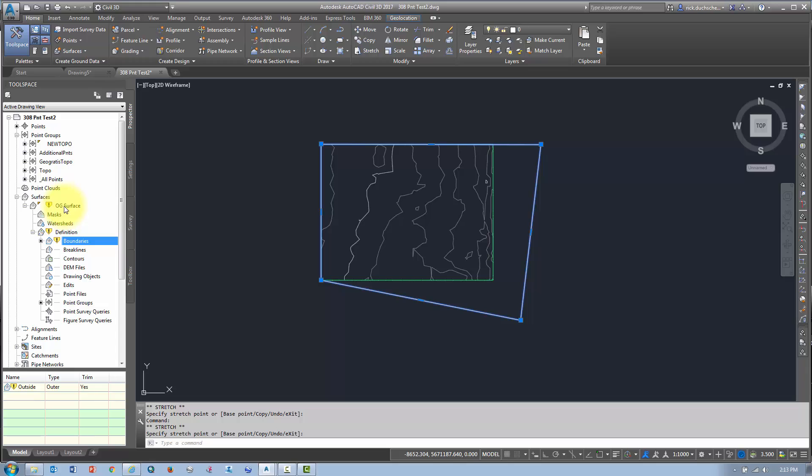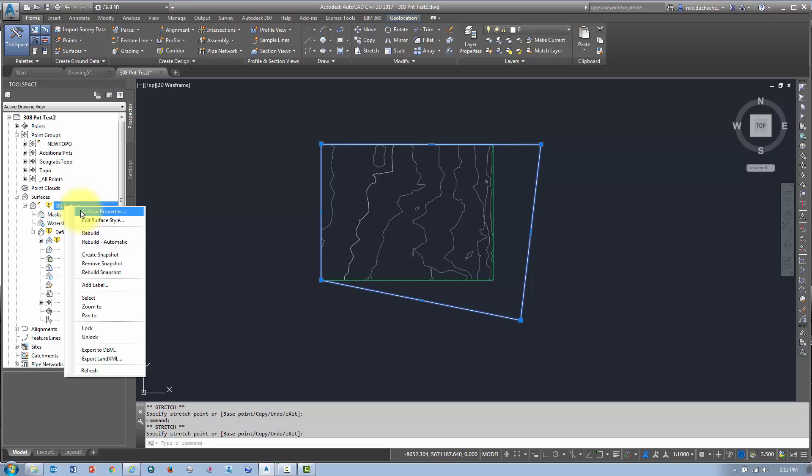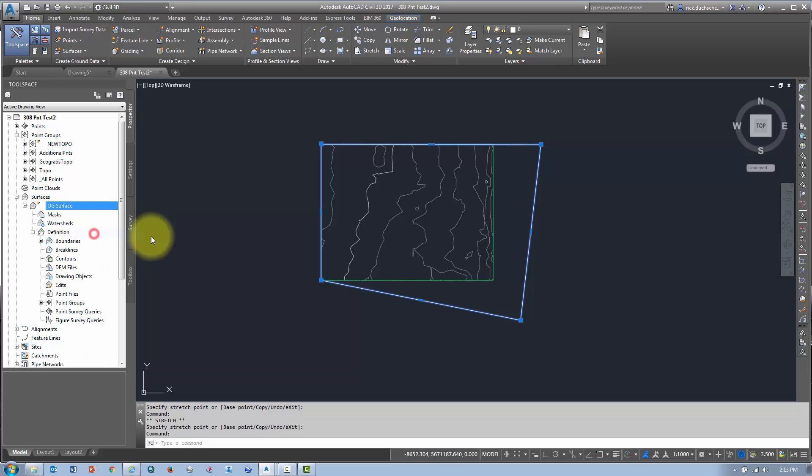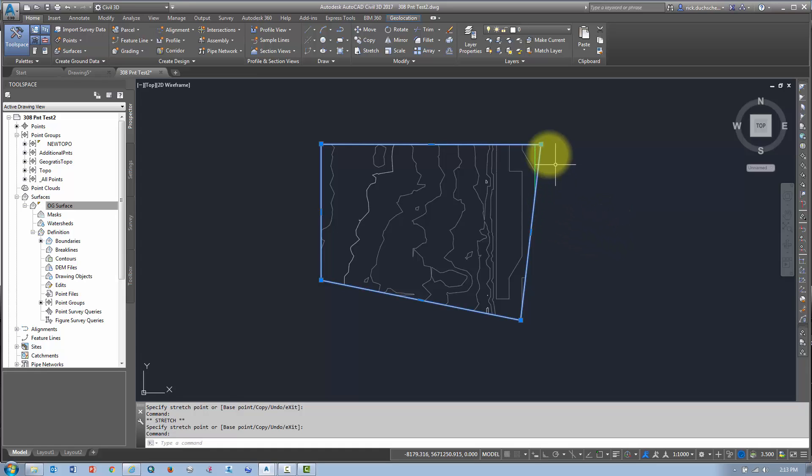Okay. And then notice it says alert, Rick, rebuild me. Okay. So I know there's been a change with the surface. I just right click on that surface, rebuild and bingo. Look at that. The surface updates.